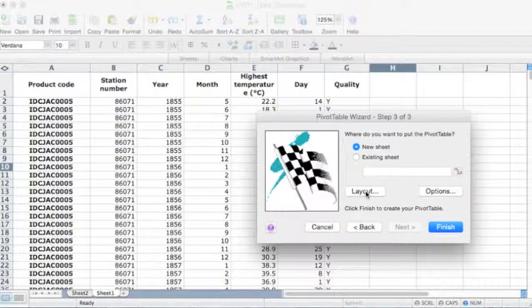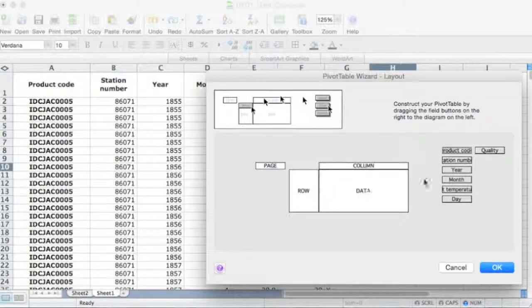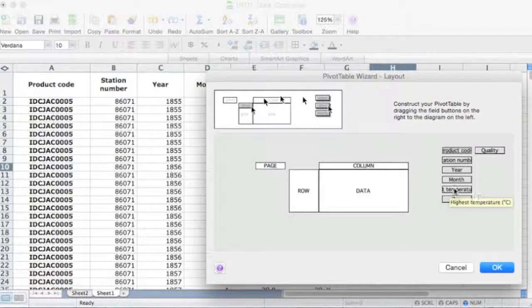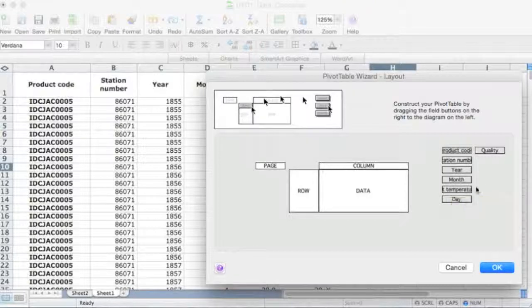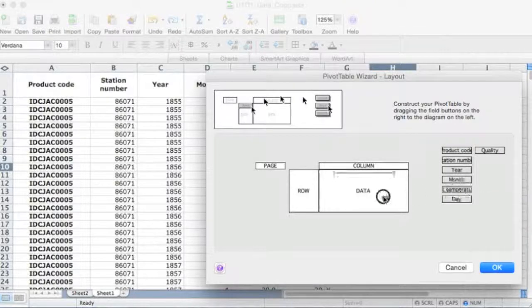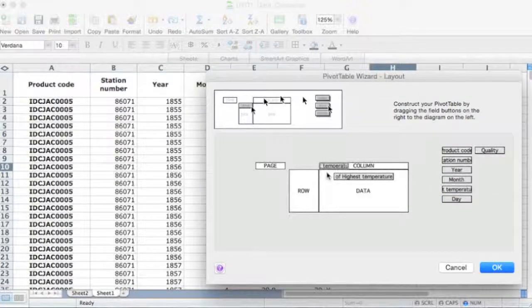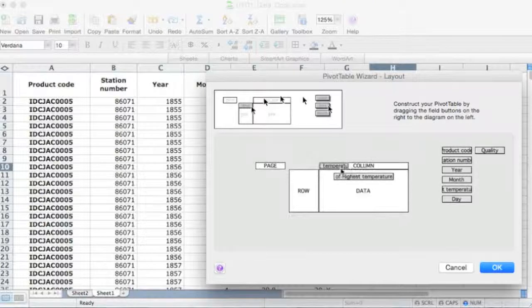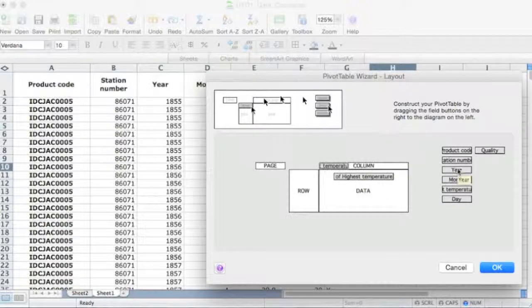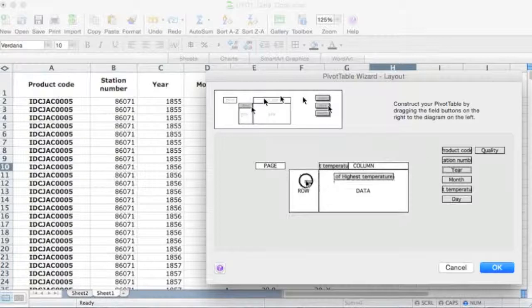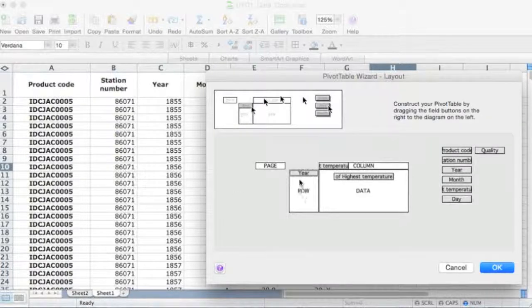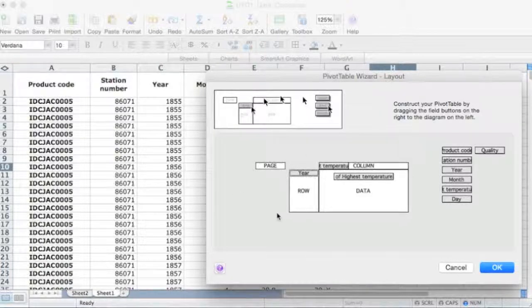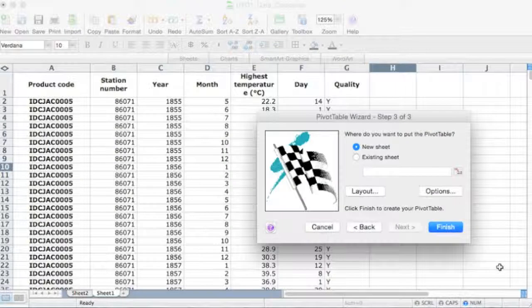There we go. Let's say, for example, I wanted to get the highest temperatures. So I'll put highest temperatures in the column area, highest temperatures in the data, and I want to have the years in the rows. So once I've got that set up, what I can do is I'll go okay.